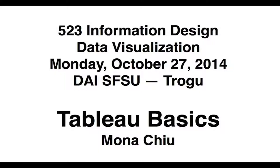Hello. Today is Monday, October 27, 2014. This is the data visualization class at San Francisco State University. Today, Mona Chu from the class will give us a little introduction on how to use Tableau software.